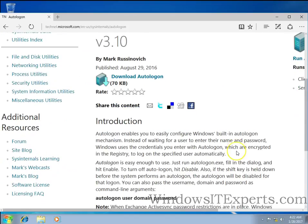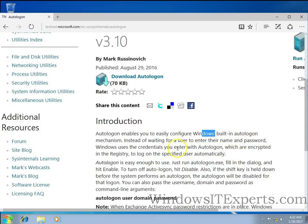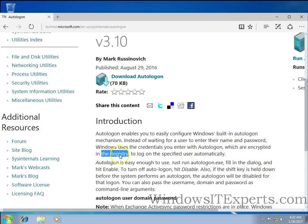It's a recent one and this tool is easy to configure for Windows built-in auto logon mechanism. The password is encrypted in the registry to log on the specified user automatically.